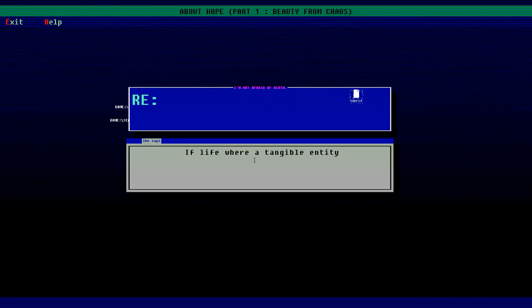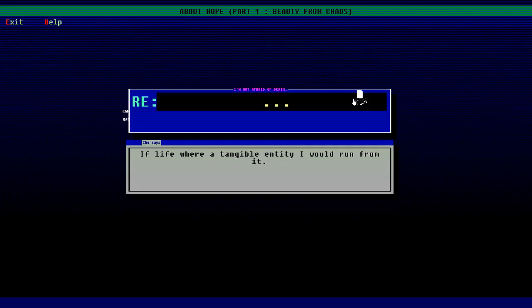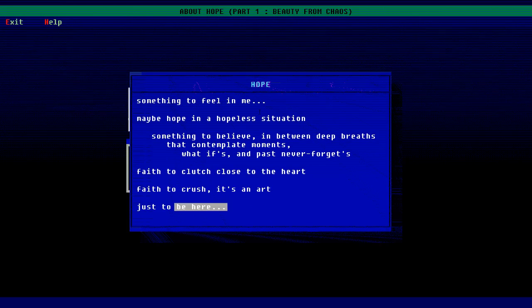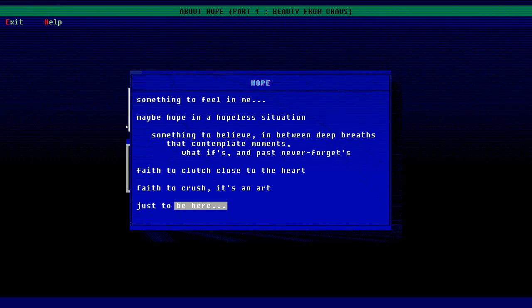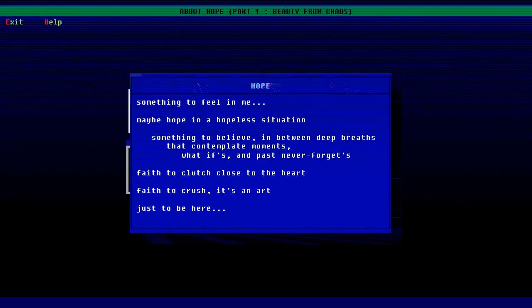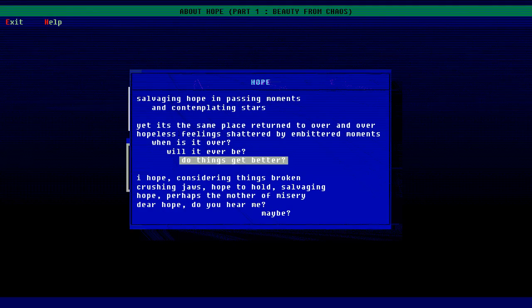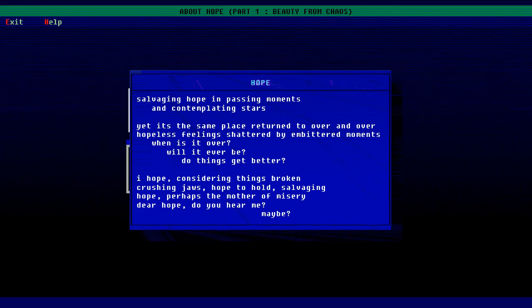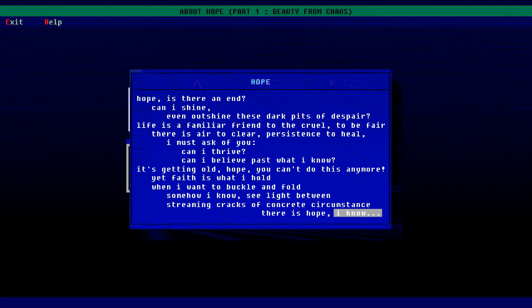I compensate because I'm afraid of life, so terrified of it. If life were a tangible entity I would run from it. Hope. Something to feel, maybe hope in a hopeless situation. Something to believe in between deep breaths that contemplate moments, what ifs, past never forgets. Faith to clutch close to the heart, faith to crush. It's an art just to be here, salvaging hope in passing moments, contemplating stars. Yet it's the same place we're turned to over and over, hopeless feelings shattered by embittered moments. When is it over, will it ever be, if things get better?